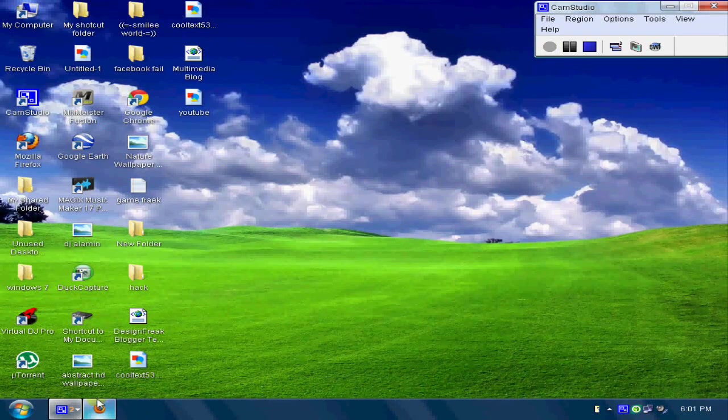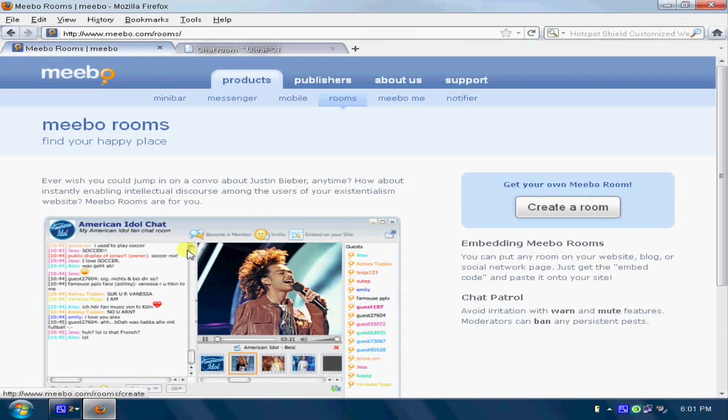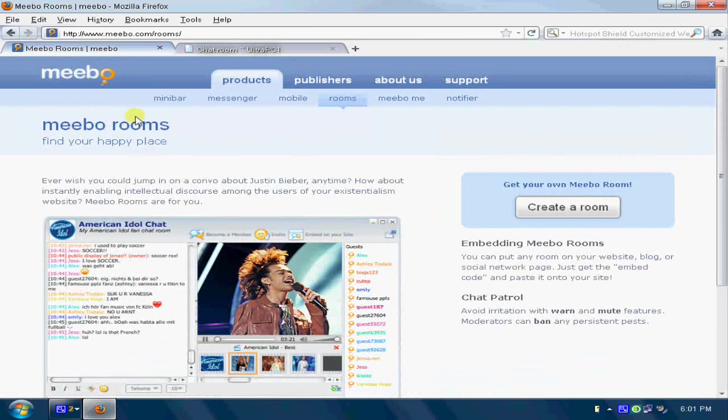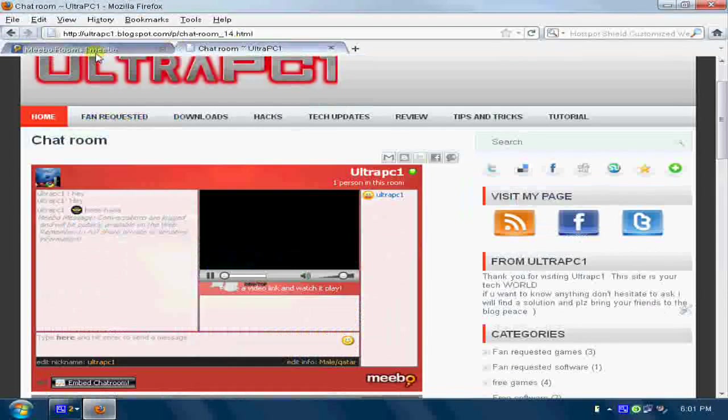What's up guys, this is UltraPC1. Today I'll be showing you how to make a chat room for your website.